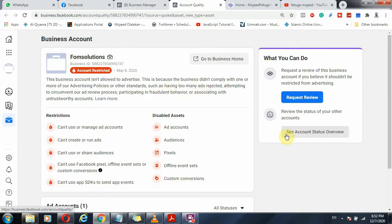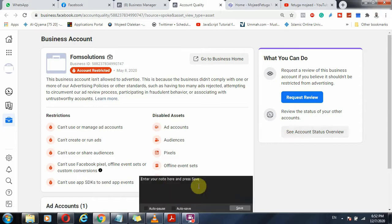Any other campaign you created will be rejected and there's nothing else you can do. So let me break it down for you.